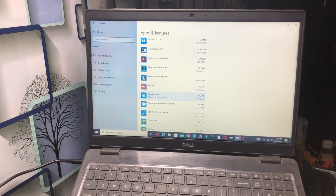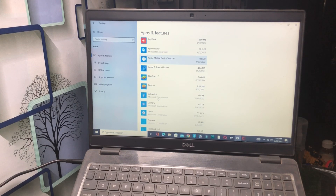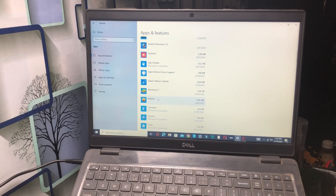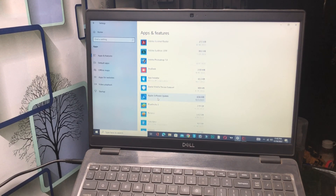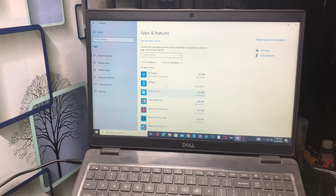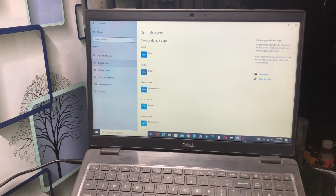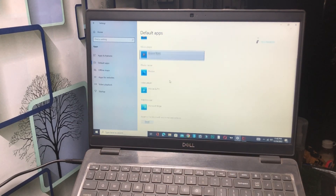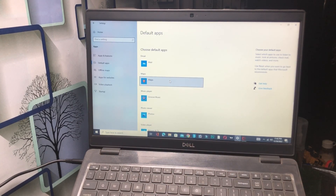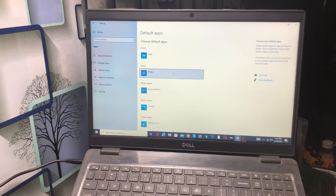Make sure to delete and uninstall unnecessary applications — many applications and software may be installed on your PC. Remove them. Once done, click on Default Apps and clear the cache of the Mail app.